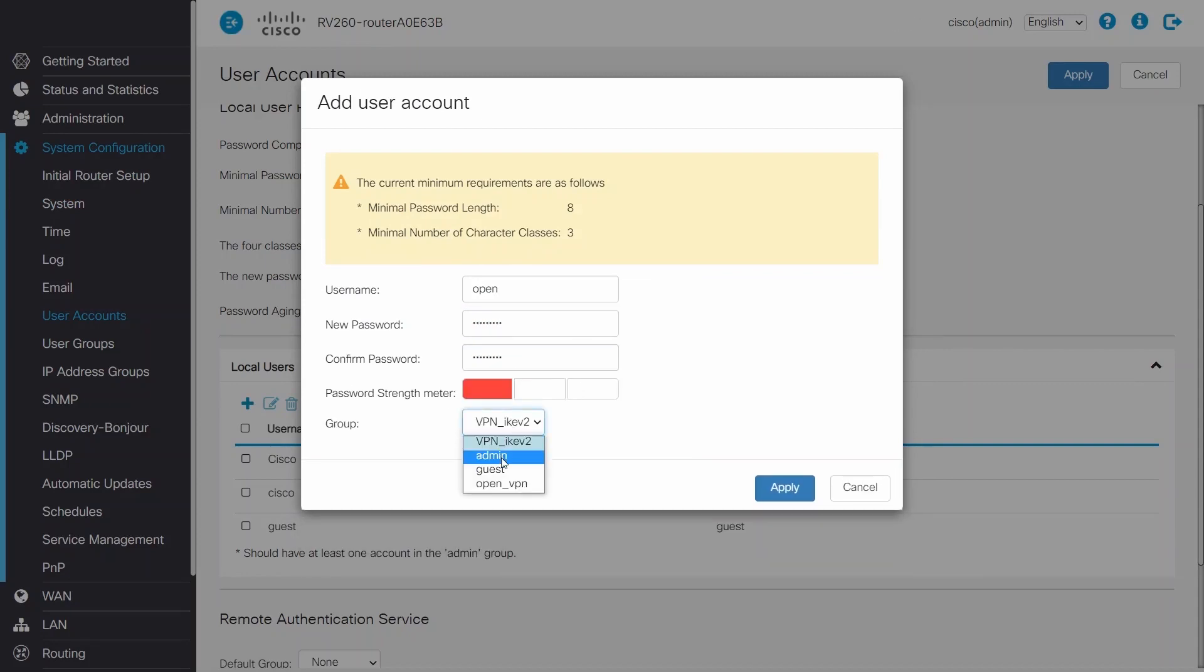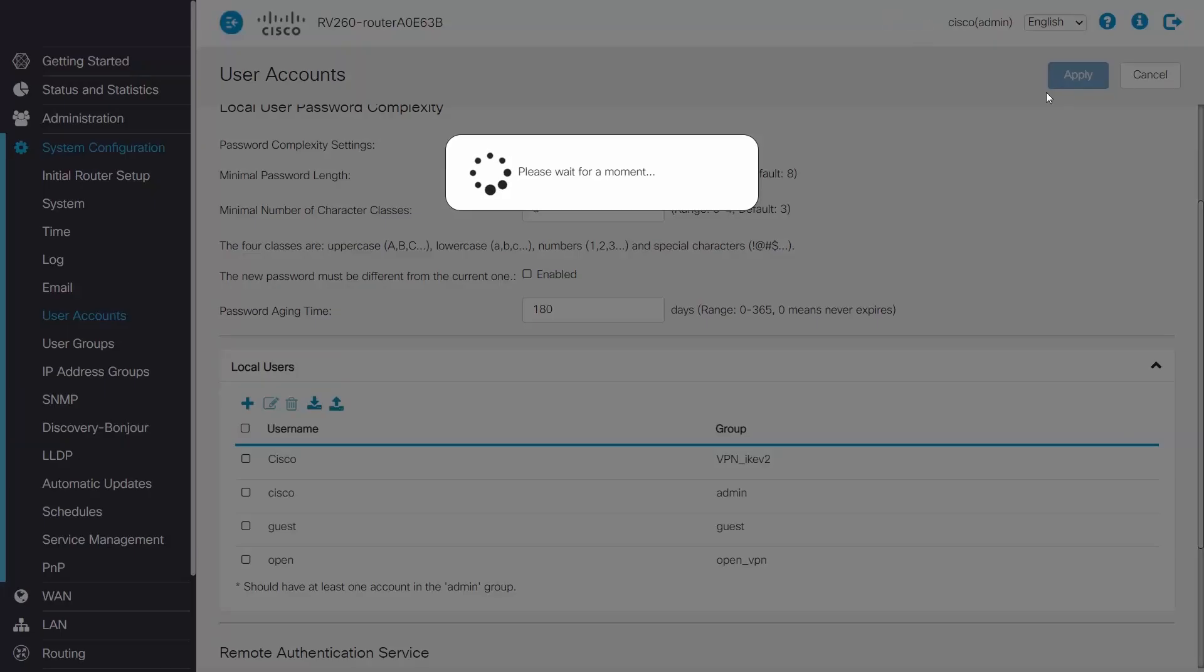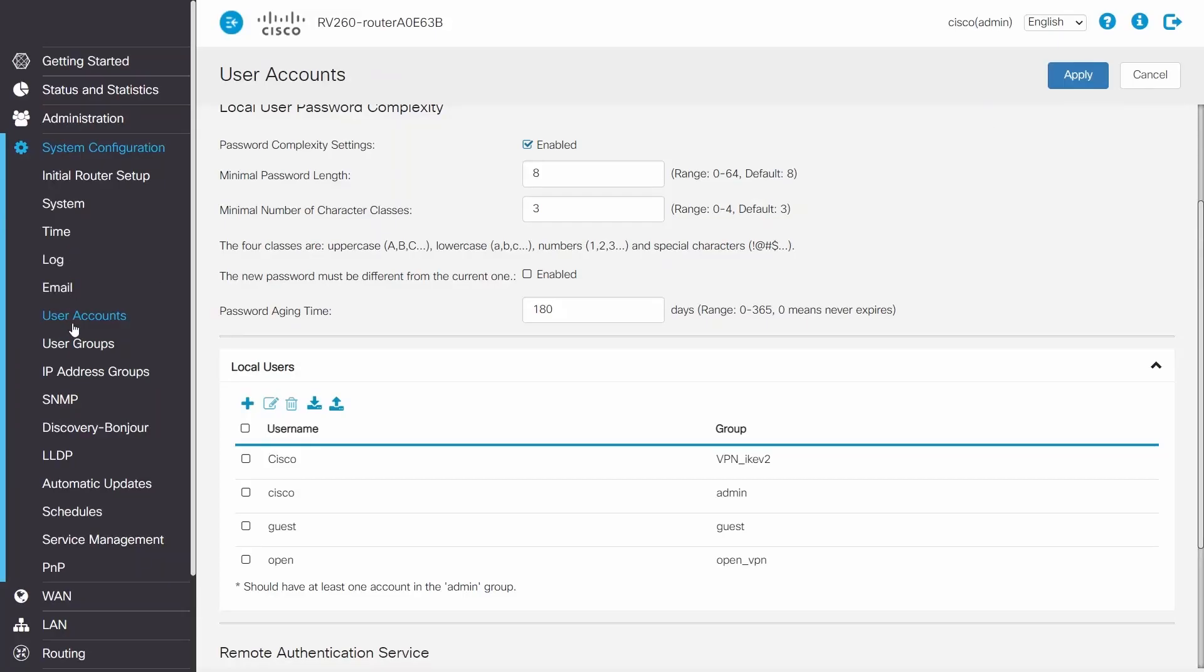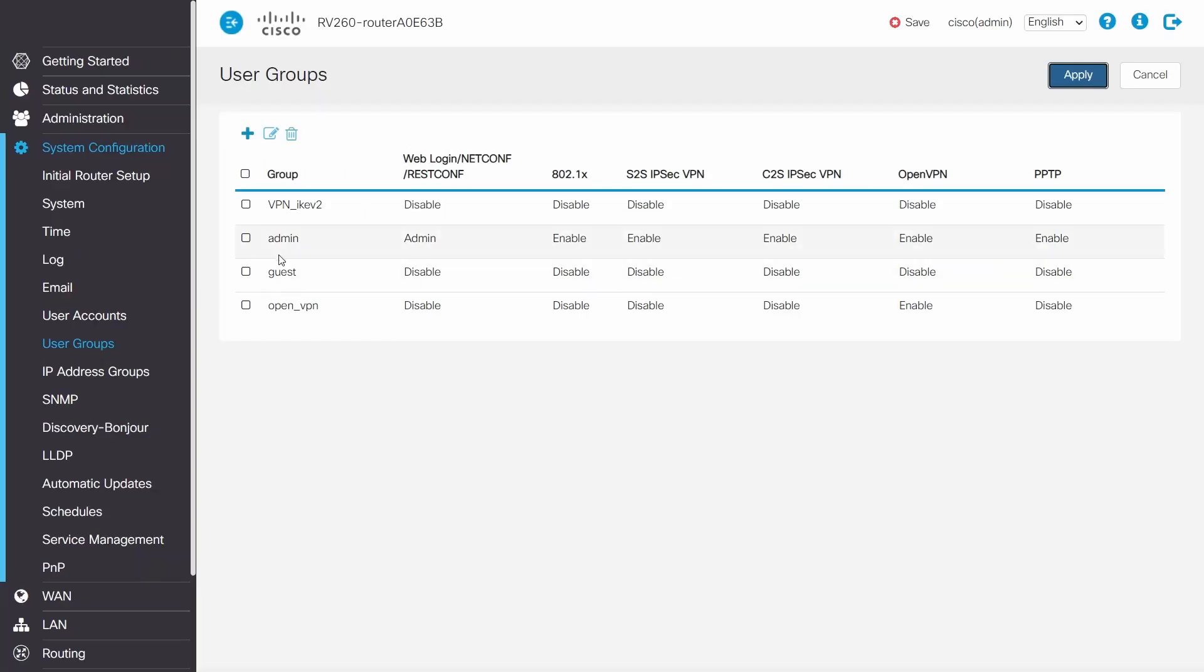Afterwards, I'll pick the group that I've just created and click Apply to save. Under User Group, I can see that the group that I previously created is enabled for OpenVPN.